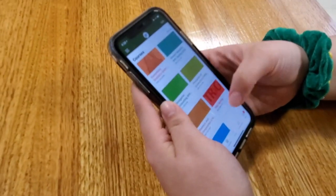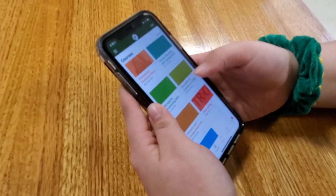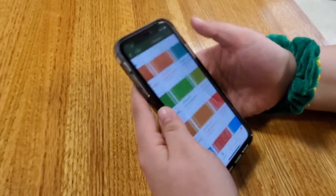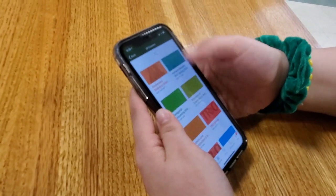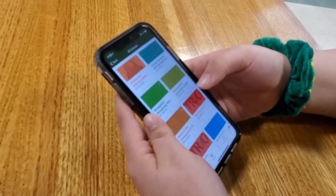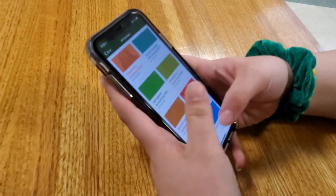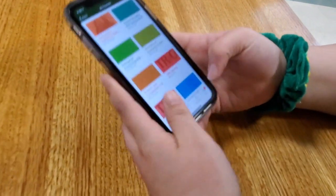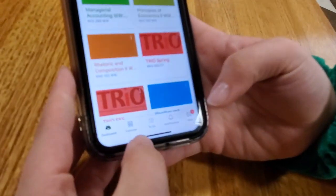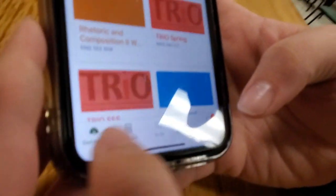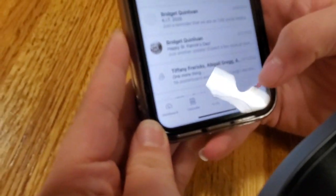Your courses should pop up, and if they don't, you can go to 'See All' and find all of your other ones. On the bottom there are sections you can go to: calendar, to-do, notifications, and inbox.